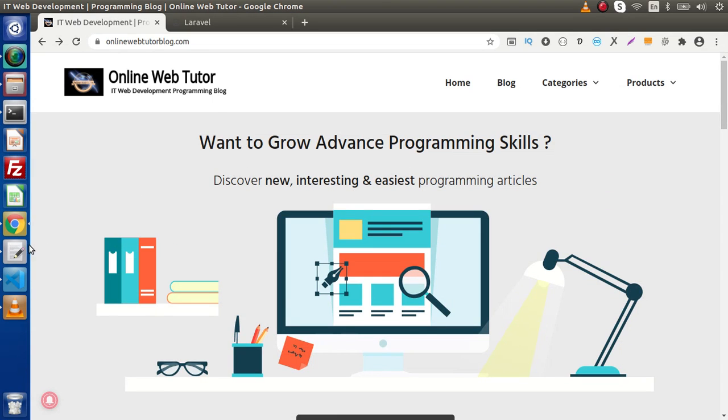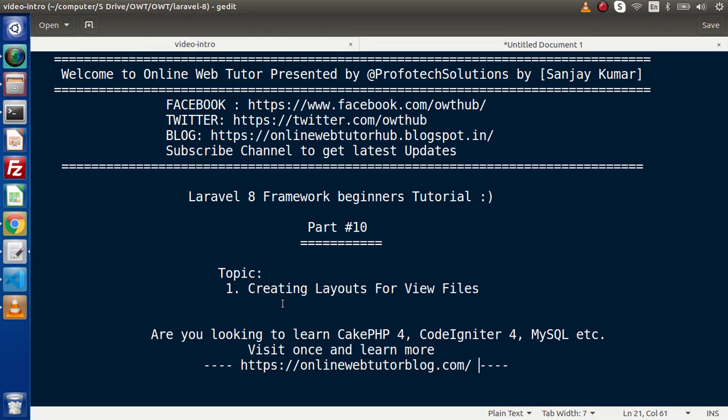Now back to the topic. Inside this video, we will discuss how we can create layouts for view files. First of all, we have a question: what is a layout? Layout simply means a parent layout, or let's say a master layout, which we will create to implement inside each of the view files. Let's say we have a website. Inside a website, we have common areas like a header, a footer, and some sidebars. So we want to keep these static portions inside a single file, and the rest we will manage inside each individual view file.